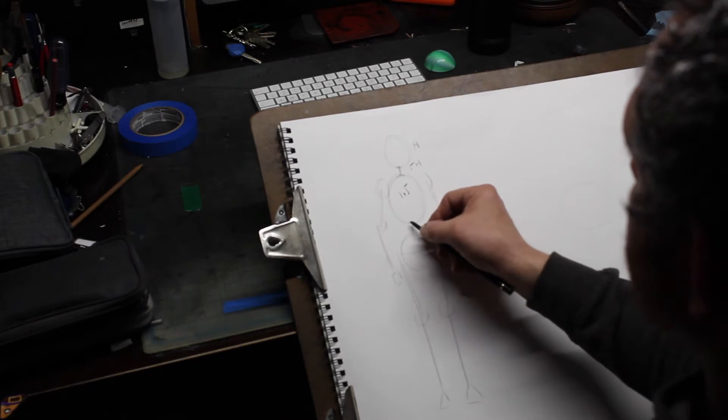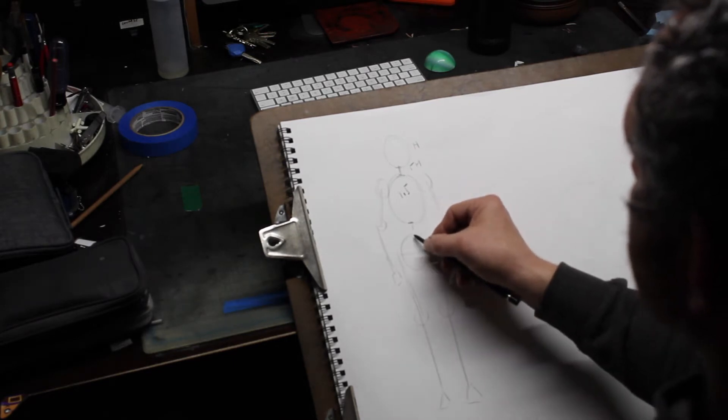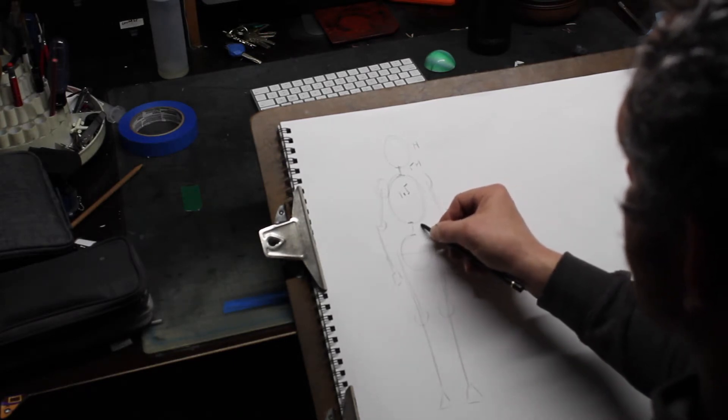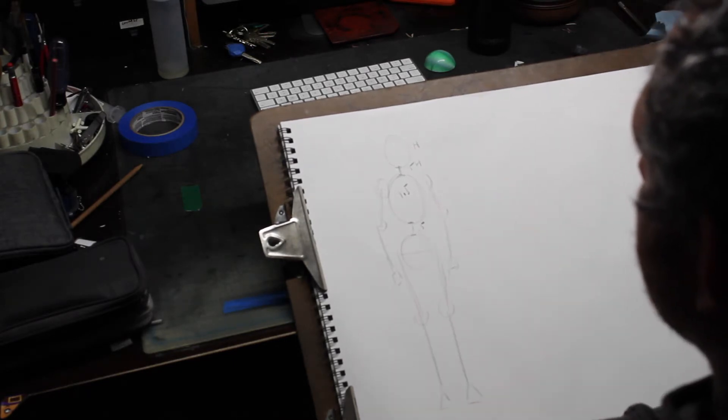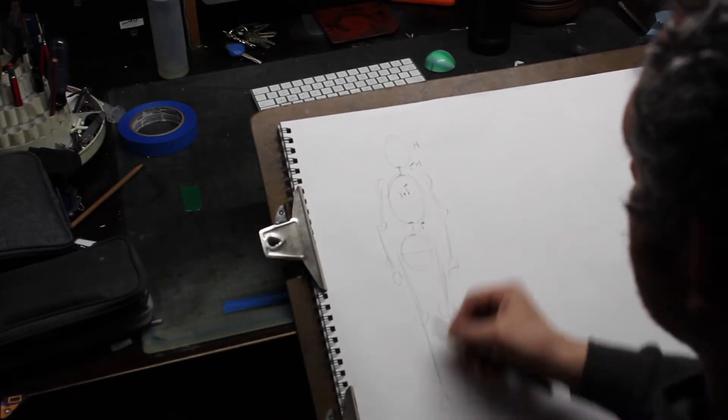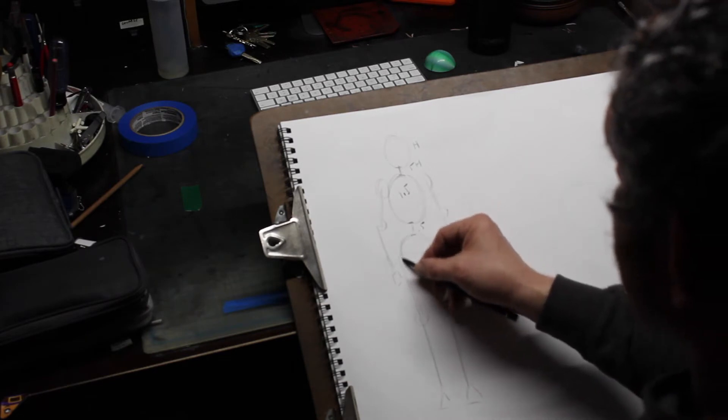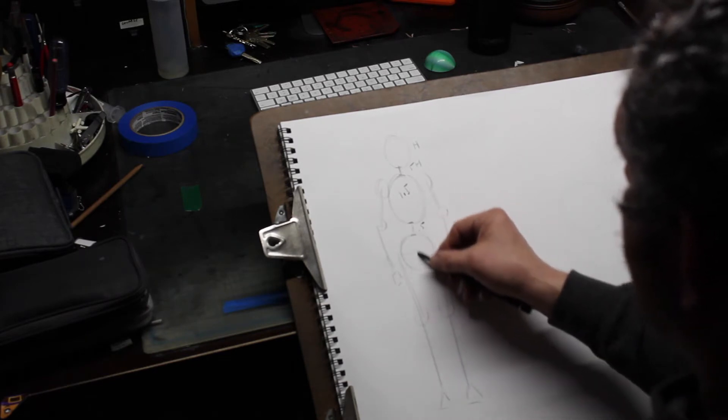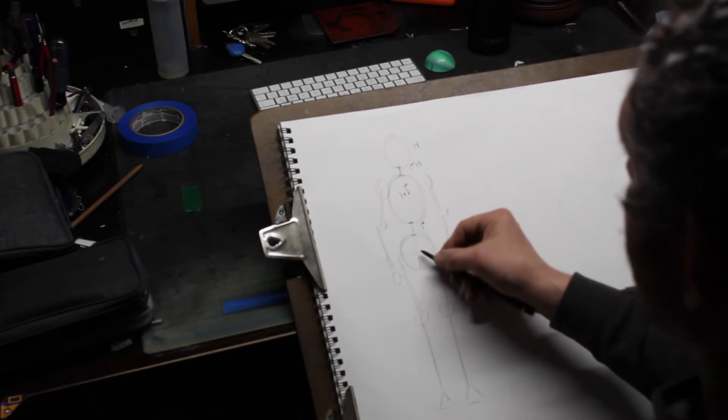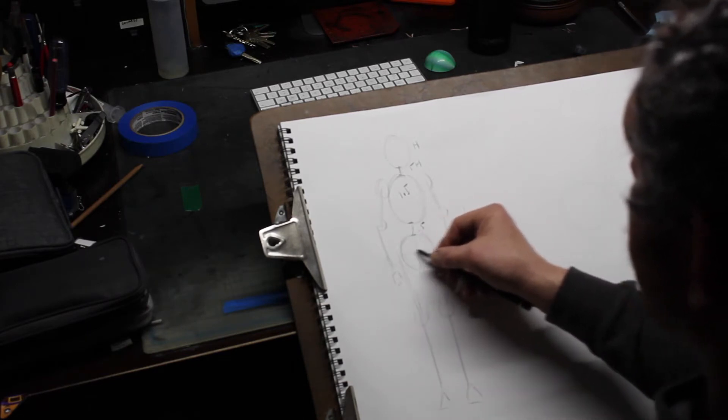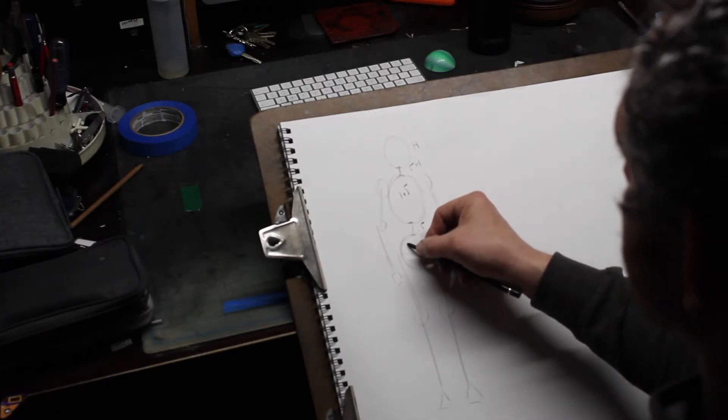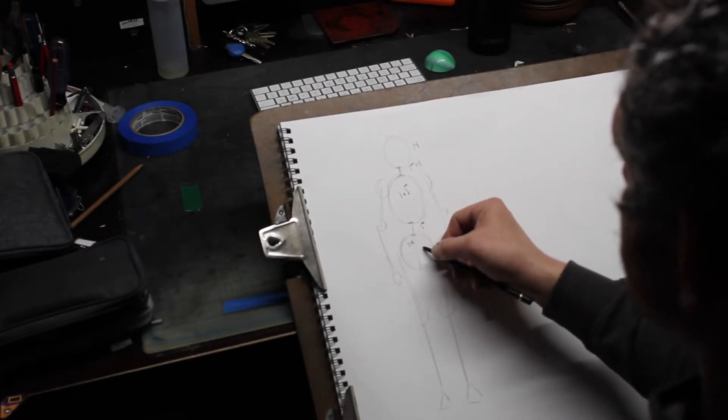The distance between the ribcage and the hips is about half a head. The hips themselves are about one head up and down and one head side to side, 1H, 1H.